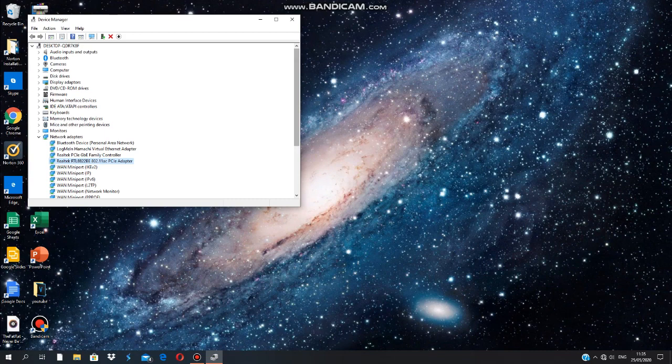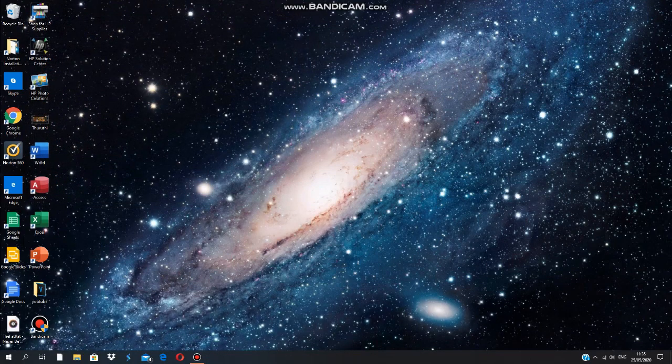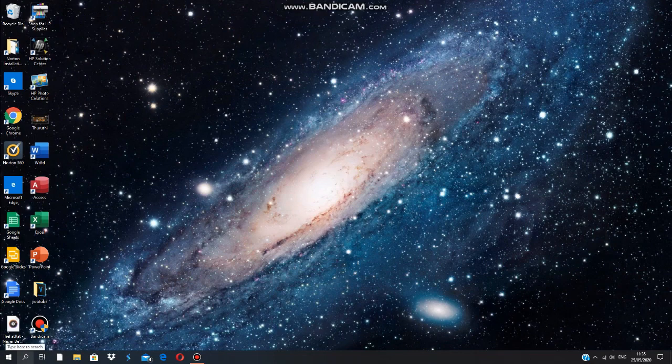And it should be good to go. Your ping spikes should be fixed. If it hasn't, I'm not sure what I can do. But if you want to check if your ping spikes are fixed or not...